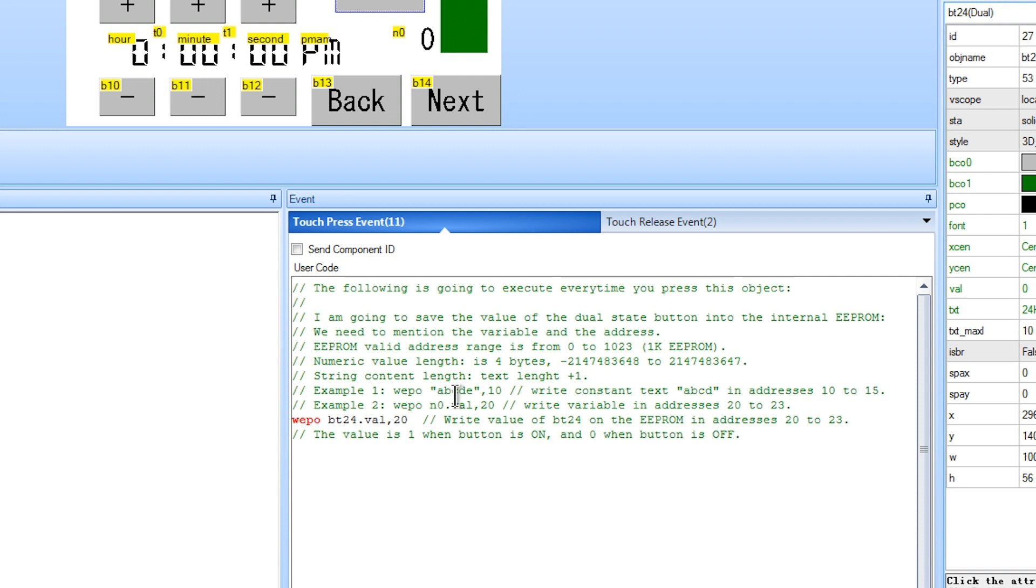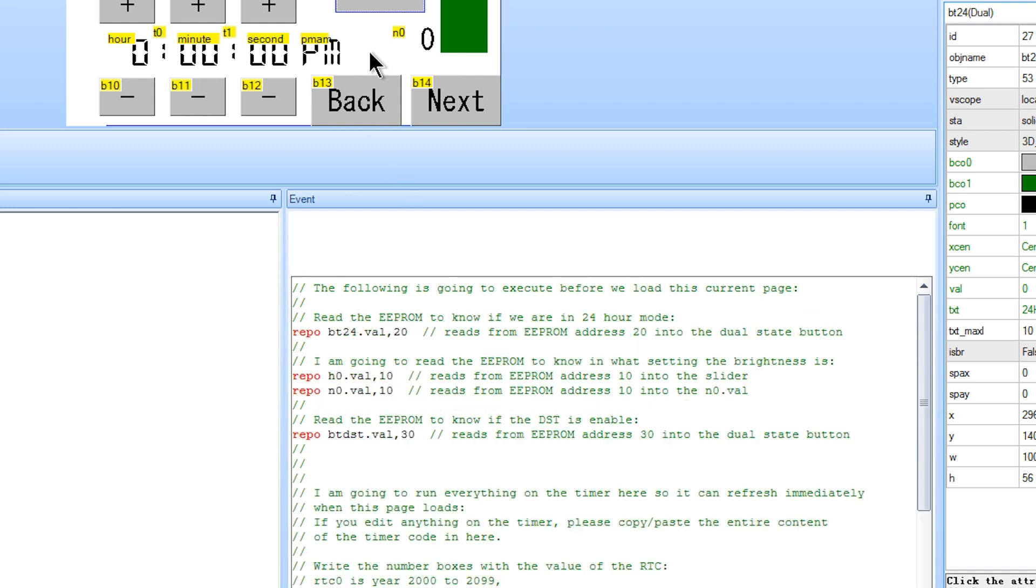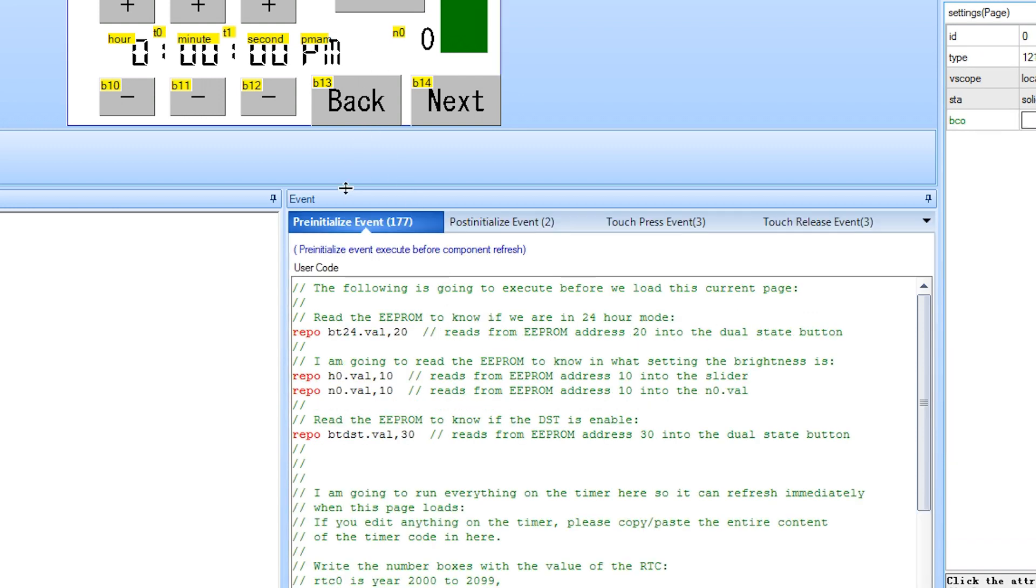Now we just need to update the state of the dual state button when we load this page. So we go to the pre-initialized event for this page and read the EEPROM to put the button in the state recorded. If we didn't do this it will always start at the default state which is off.